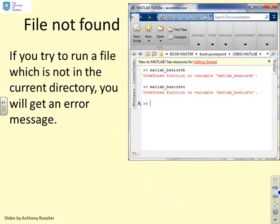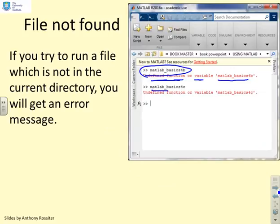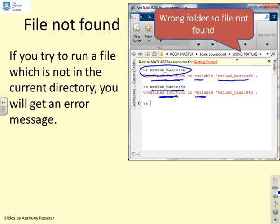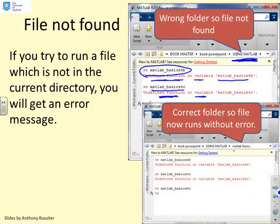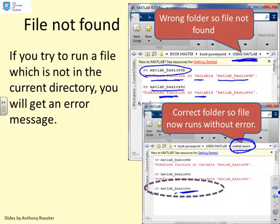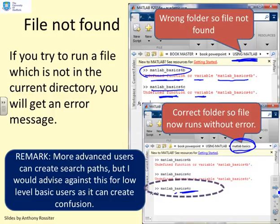Here's an example where things have gone wrong: I've typed the name of my file and expect it to run, but MATLAB gives an error — 'undefined function or variable'. I try another one, same error. MATLAB can't find the file. The problem is I'm in the folder 'using MATLAB', but the files are actually in the subfolder 'MATLAB basics'. Once I change MATLAB to the correct folder and type my commands, they run correctly. If you get errors like this, first ask: am I in the correct folder? Can MATLAB see my file? More advanced users can create search paths, but I'd advise against that for basic users as it can create confusion.